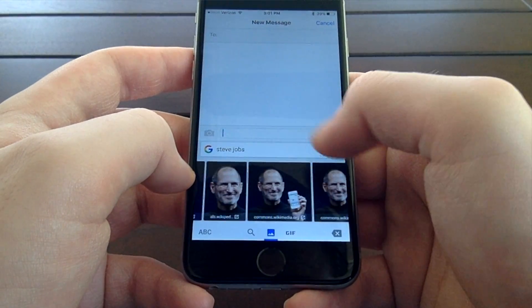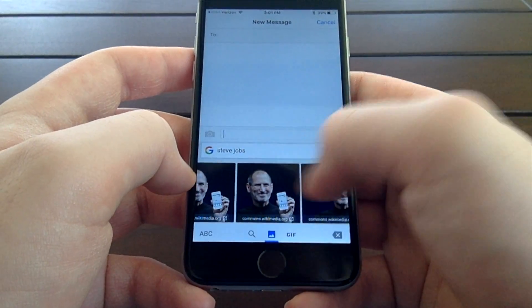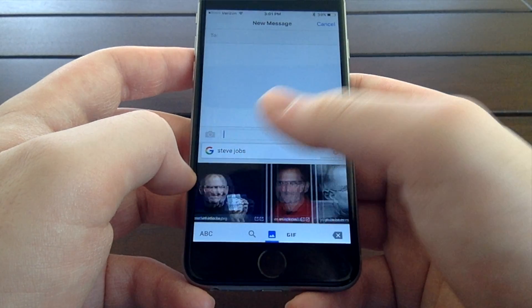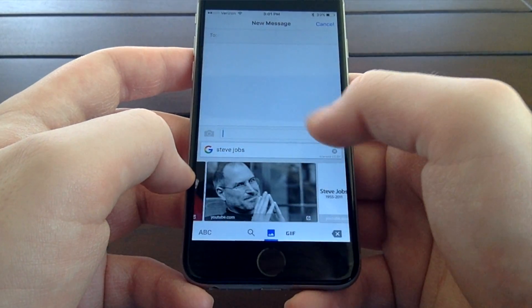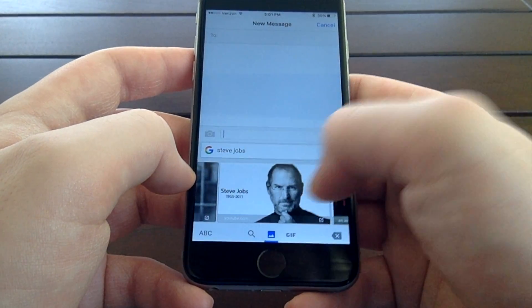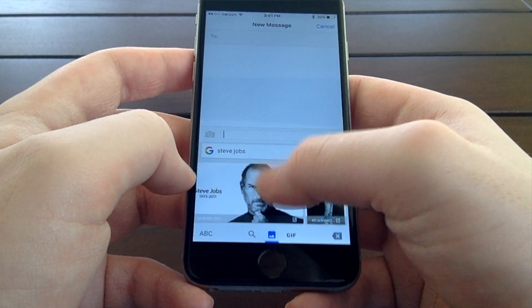Now that you've seen what Gboard has to offer, should you get it? Yes, I'd definitely recommend trying it out. It's very functional, looks good, and its main features work very well. It's even free, so there's really no reason not to give Gboard a try.